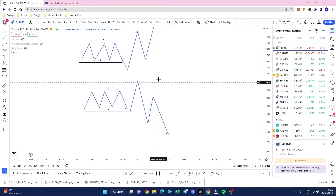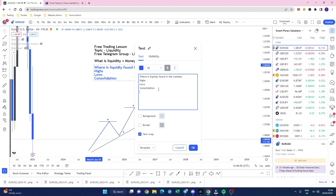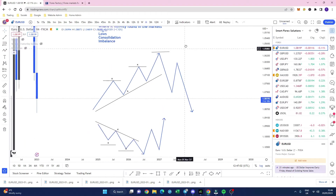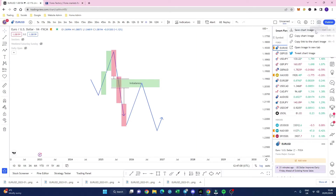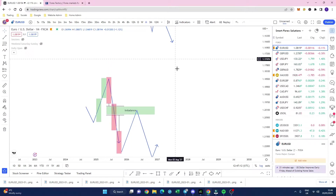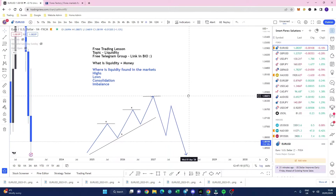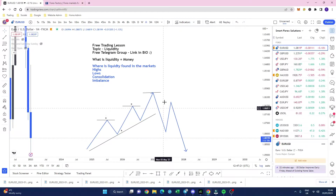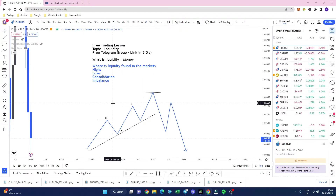It does not get any more simple than that. So where else can we find liquidity? Imbalance. We're going to go over loads of examples on the charts, so don't worry. That is really where we can identify areas of liquidity. On the entire trend you've got liquidity — we can go deeper and deeper, but these are the only real things you need to know at this stage in terms of where we can actually find areas of liquidity and how we can use them in the markets.